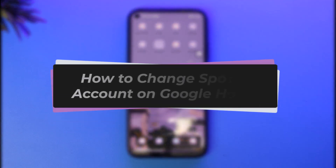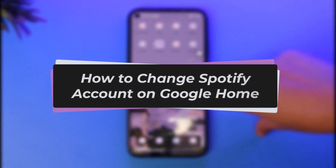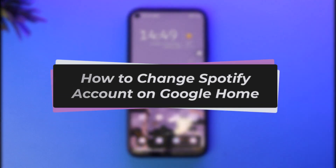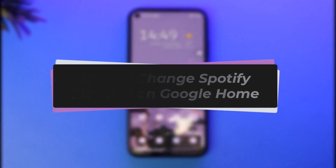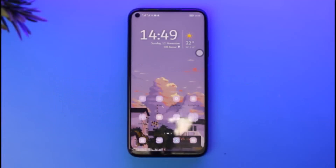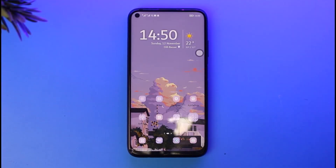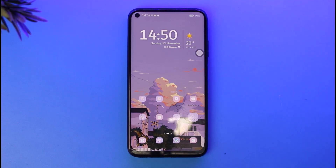Hello everybody, welcome back. Today we have got you on the video. In this video I'll show you how you can simply go ahead and change your Spotify account on Google Home. But before that, please make sure to like our video, subscribe to our channel, and yes, without any further delay we will simply start our video.